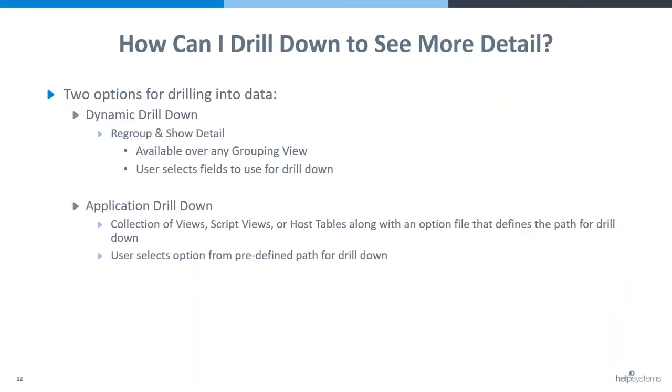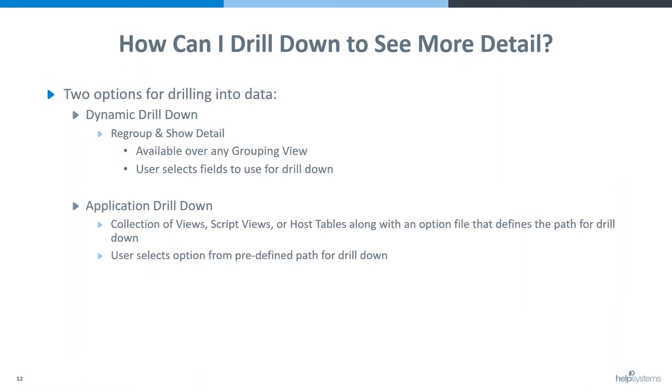Today I'm going to show you the great options that we have in Viewpoint to drill into your data. So Viewpoint offers two options that are available for drilling into your data. We have dynamic drill down and application drill down.